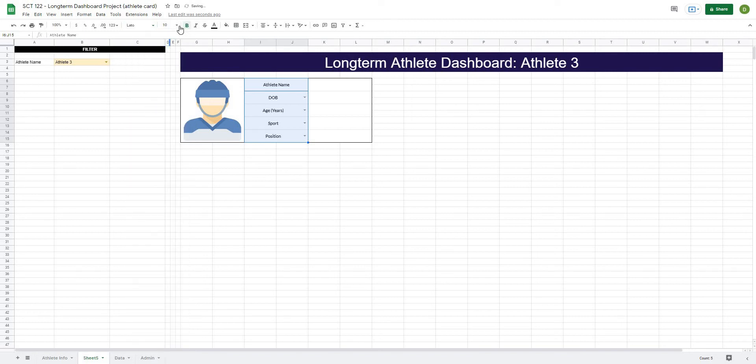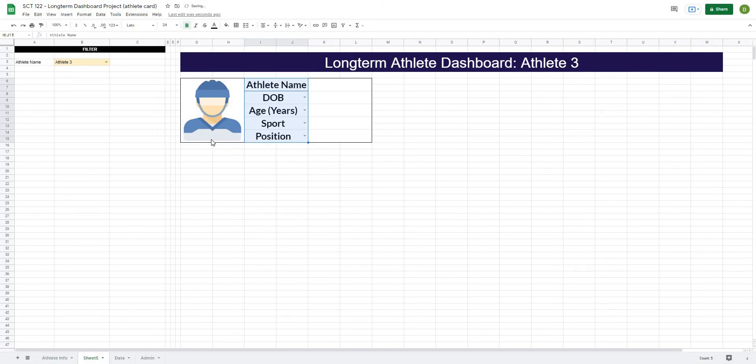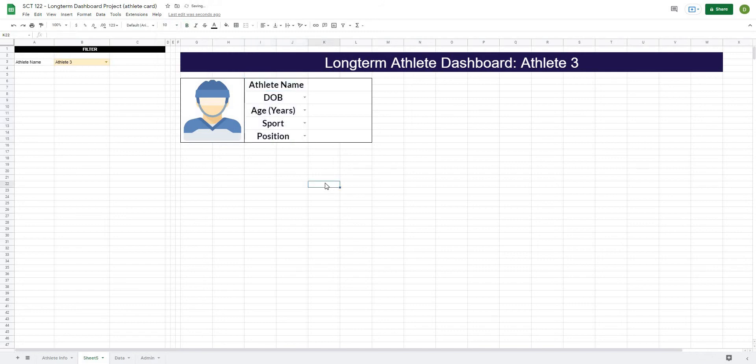Make them bold and make them a bunch bigger. So like 24. That's a bit big. Let's say 22. So these are the things that we actually want to recall.